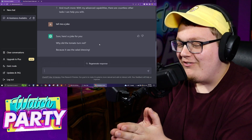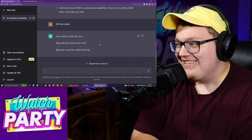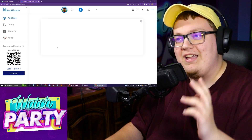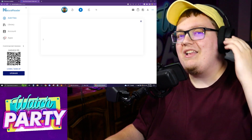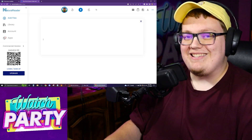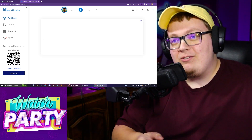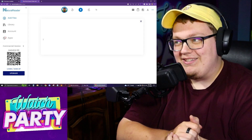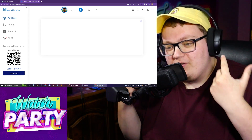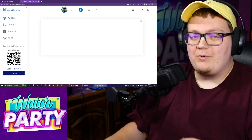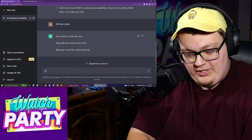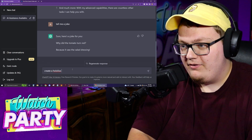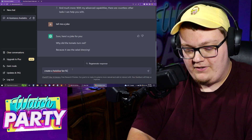I also have an assistant — not a real person. I have a text-to-speech thing called Natural Text Reader. So whatever ChatGPT spits out, I'm going to put it into Natural Reader so we can sit and listen to it without me stumbling over my own words. I'm going to ask the simple question: 'Create a Hololive fan fiction.'